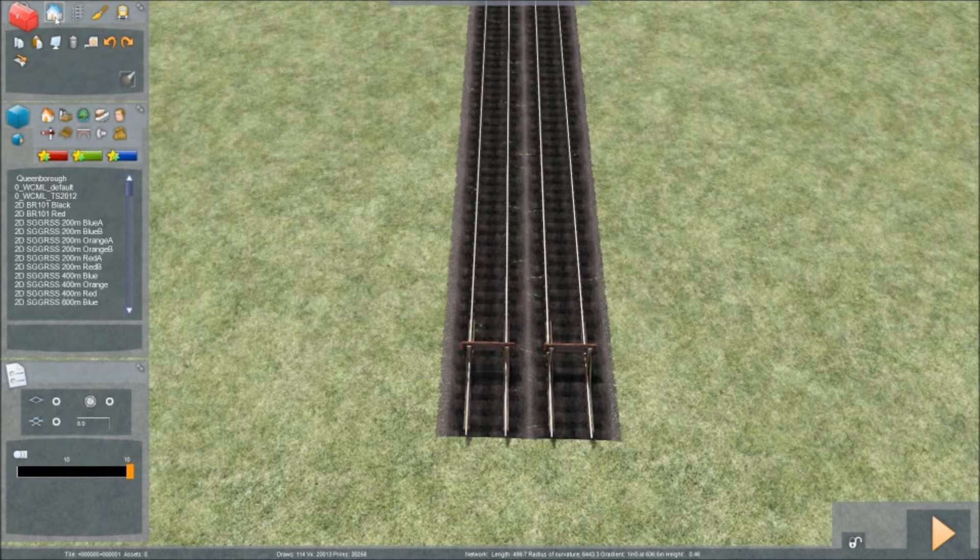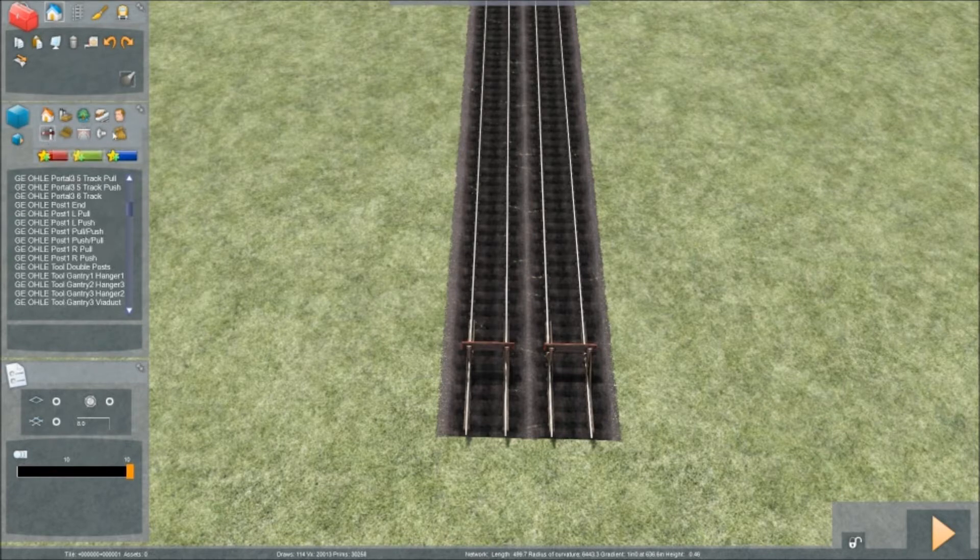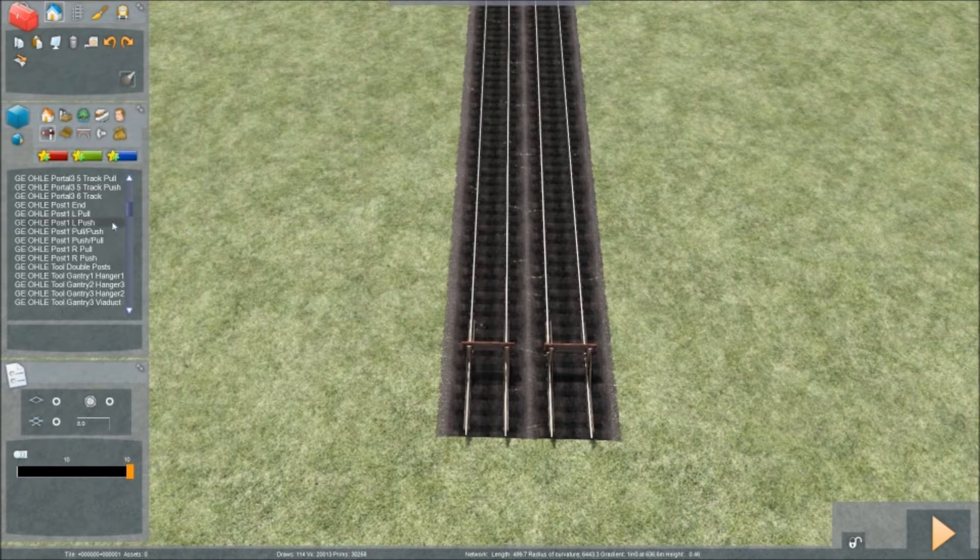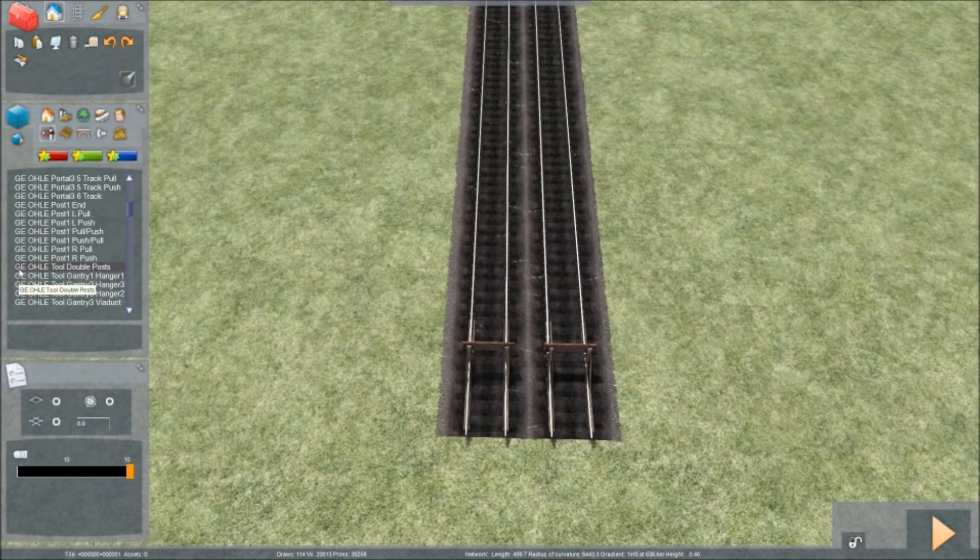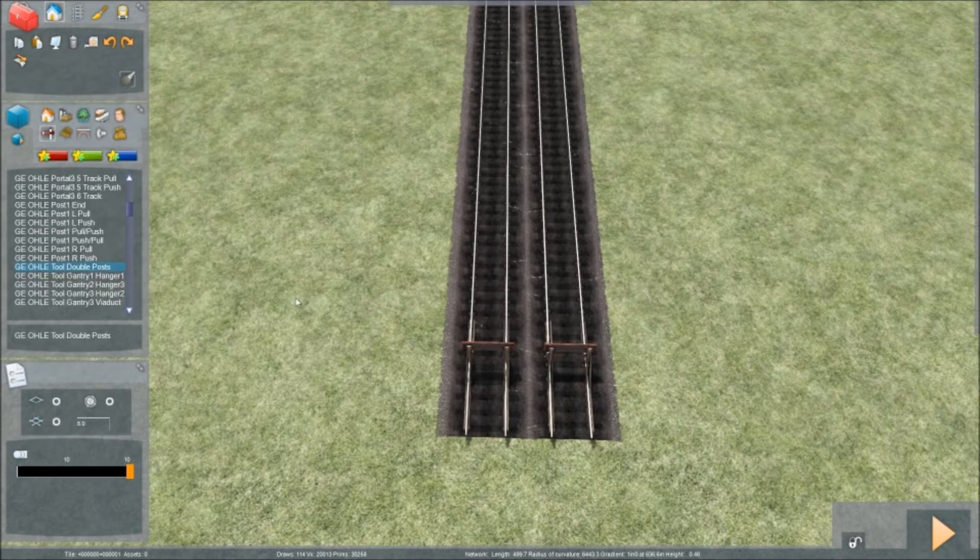You need to go to Object Tools and press the icon that says Track Infrastructure. Make your way into Track Infrastructure down to this button where it says GEOHLE Tool Double Posts. Click that.